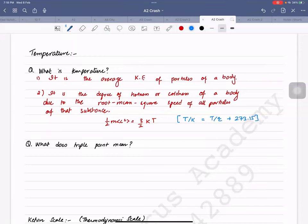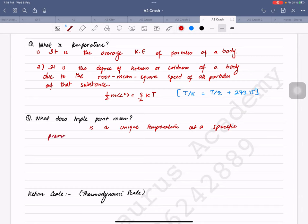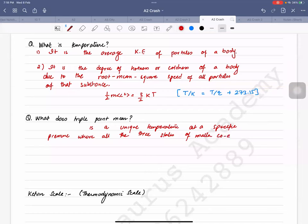We need to know what the triple point is. The triple point is a unique temperature at a specific pressure where all three states of matter co-exist.